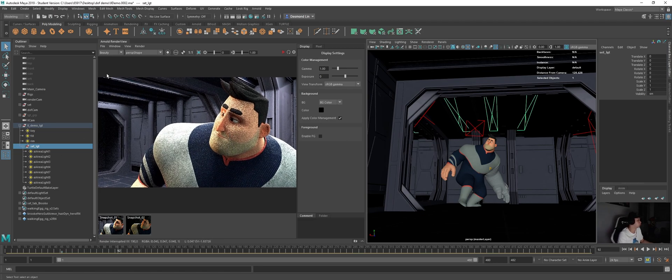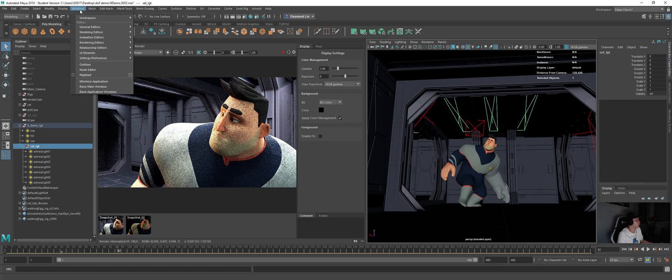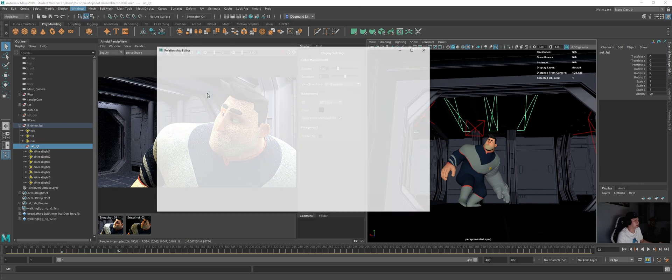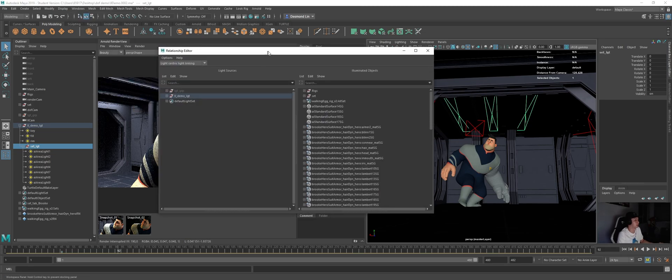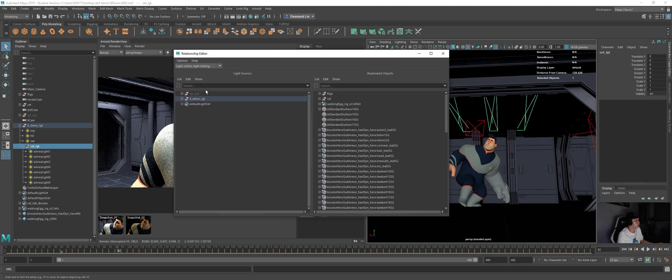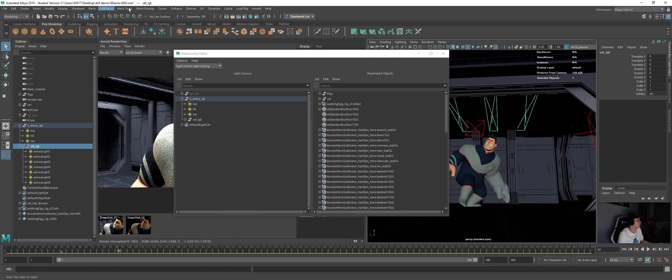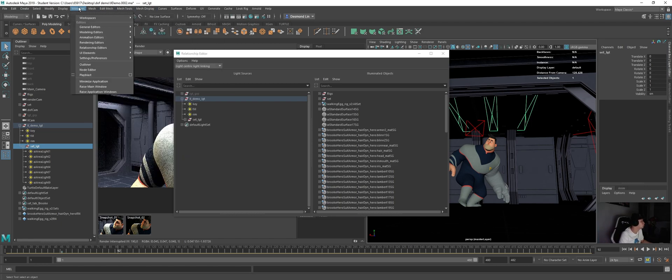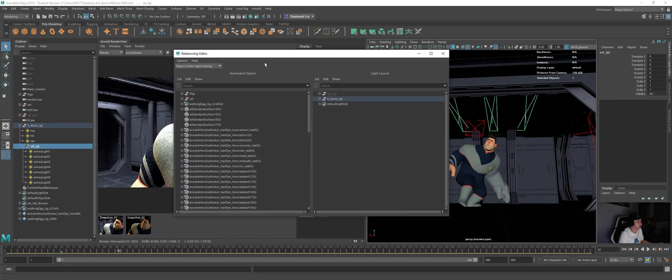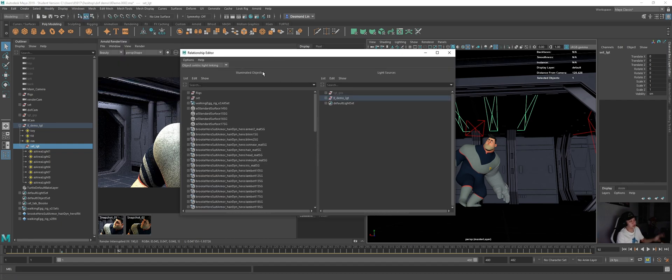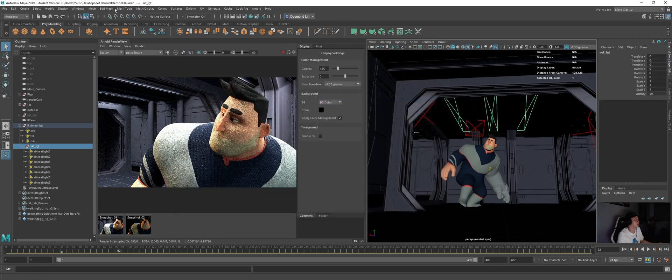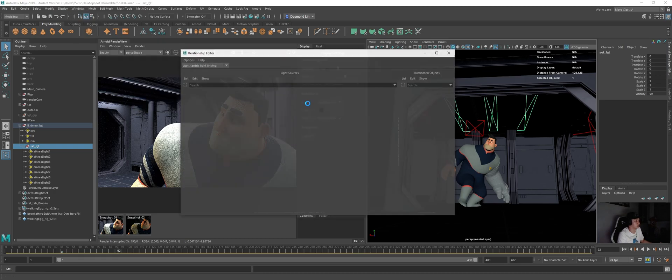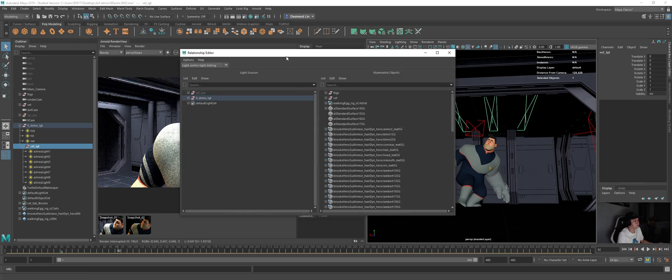So what I can do is I will go to Windows, Relationship Editor and there is this light linking option and you can choose either one. So basically light centric is, I will just click, so it will show your lights in the left column and then if you use the object centric, it's the object that is on the left column. So it depends on how comfortable you are with. I will just use the one that is using the light centric.